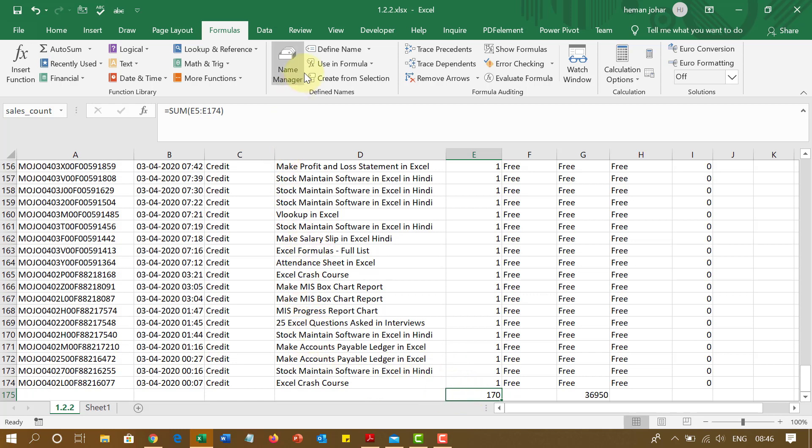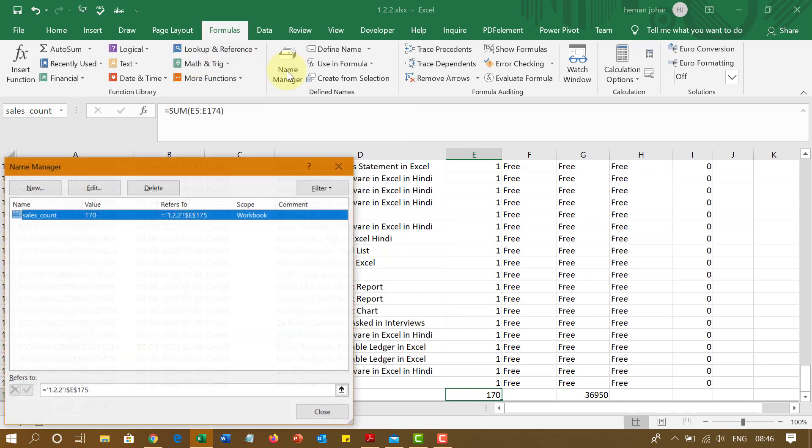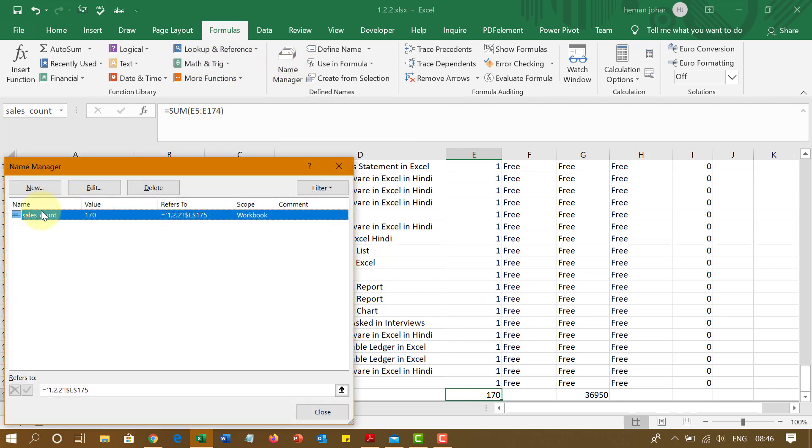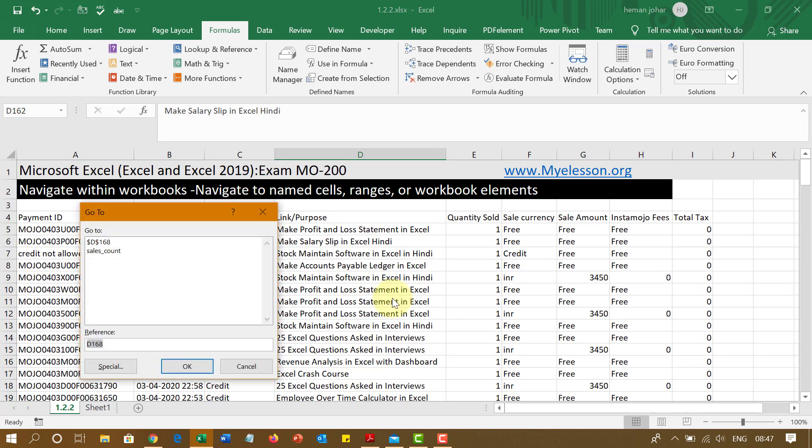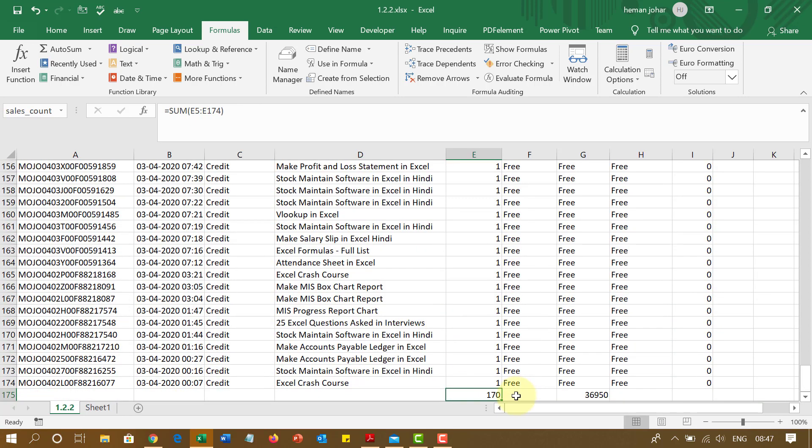You can also go to name manager in the formulas tab. And from here, you will be able to see all the cells and ranges to which you have given a name like this one. There is another way of going to that cell, which is a very important question, a shortcut for that. So you have to press control G. And when you press control G, you will see all the name cells and ranges that you have given a name to and click on them and OK and it will take you there.